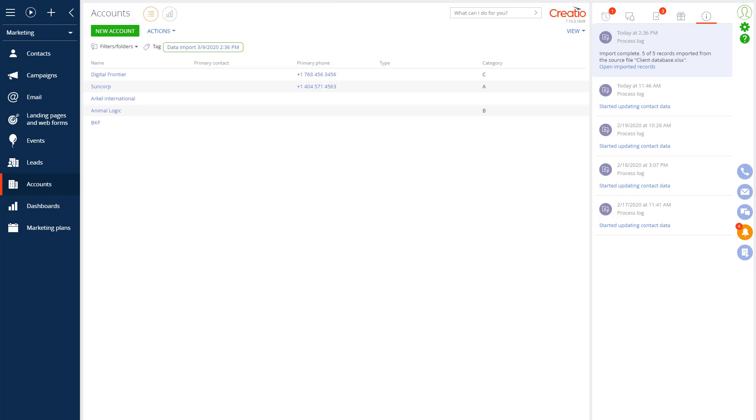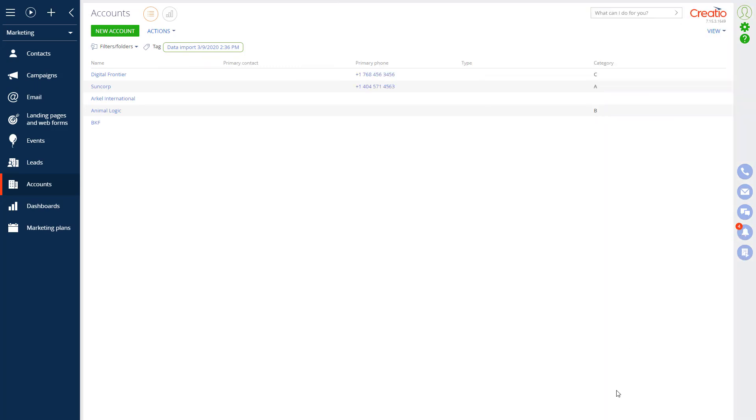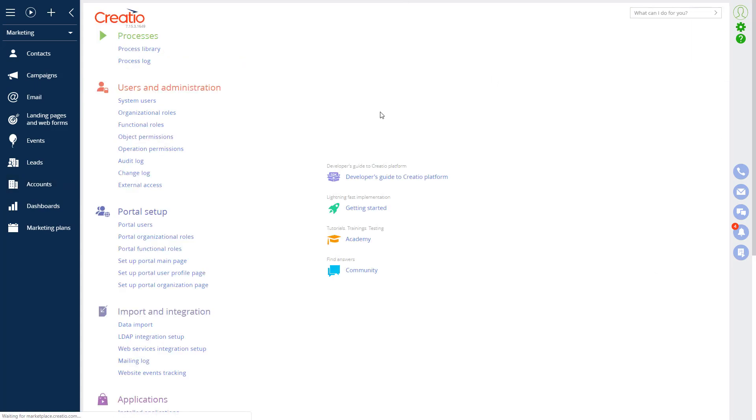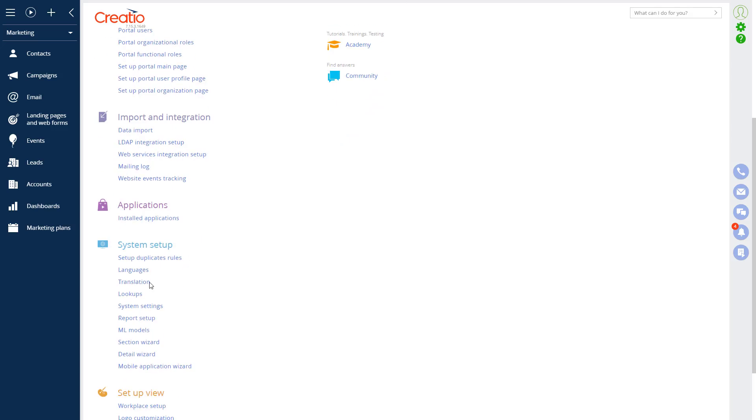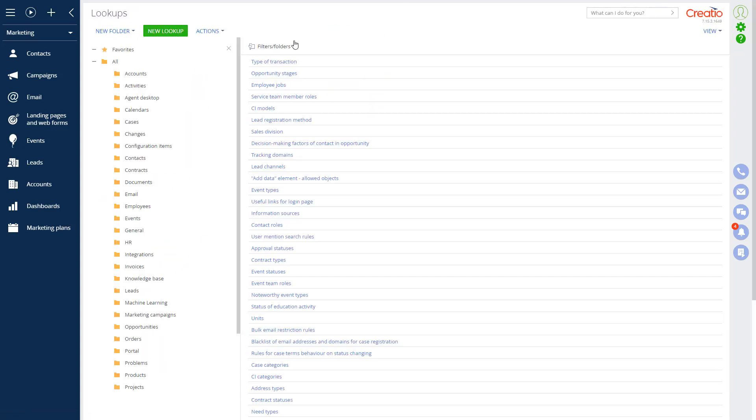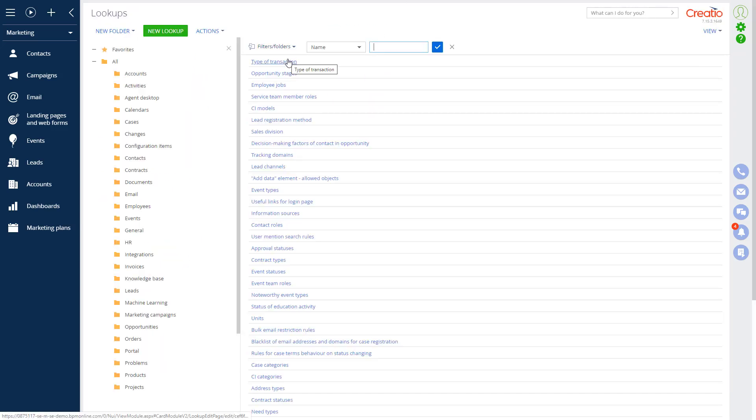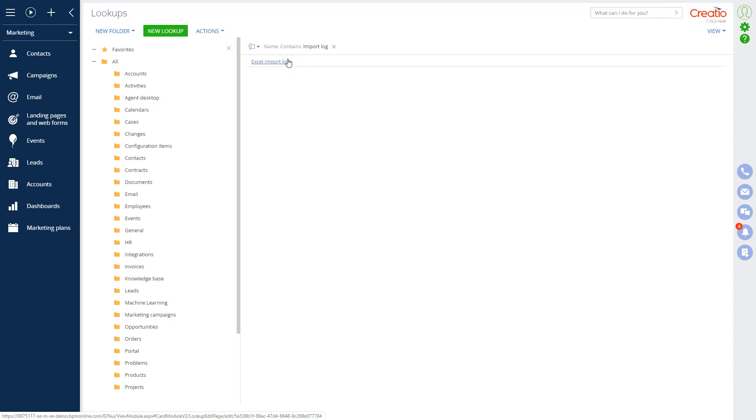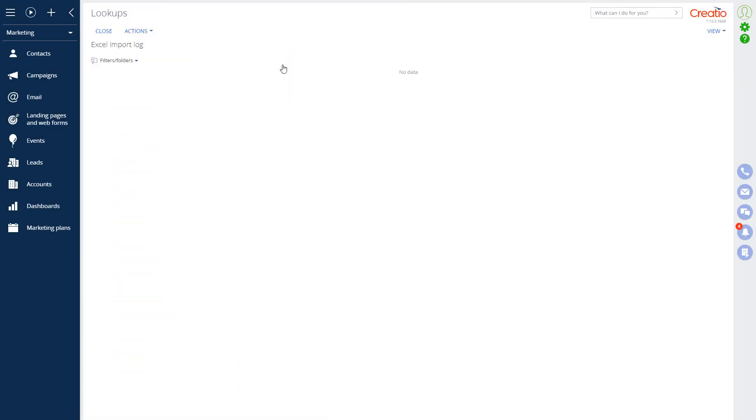Information regarding data import errors and unsuccessful attempts can be found in Lookup Excel Import Log. To find this log, go to System Designer, System Setup, Lookups, and search for Excel Import Log. In our case, data import was successful and no errors were registered. So the log is empty.